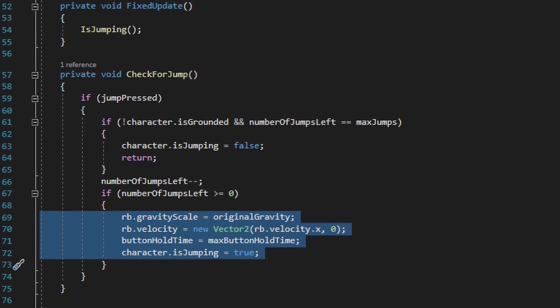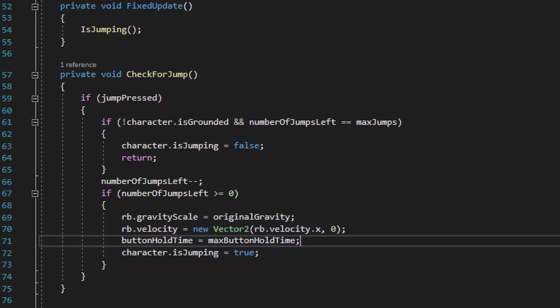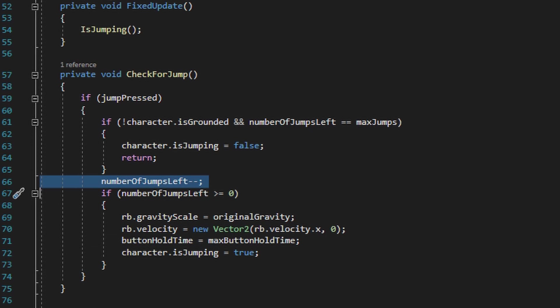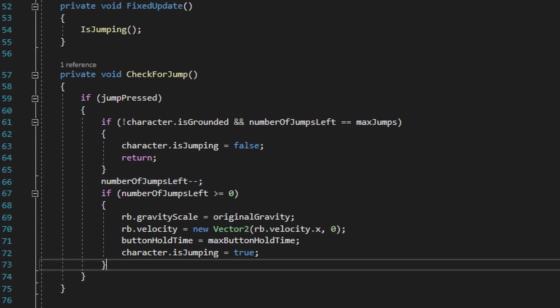We also reset the velocity in which the player rises at to zero, for the same reason we reset the gravity. We then reset the button hold time back to its original value and then finally set character.isJumping to true. However, after we negate number of jumps left, if the value is less than zero it won't perform the logic that will allow the player to jump, and basically just finishes up the method there.